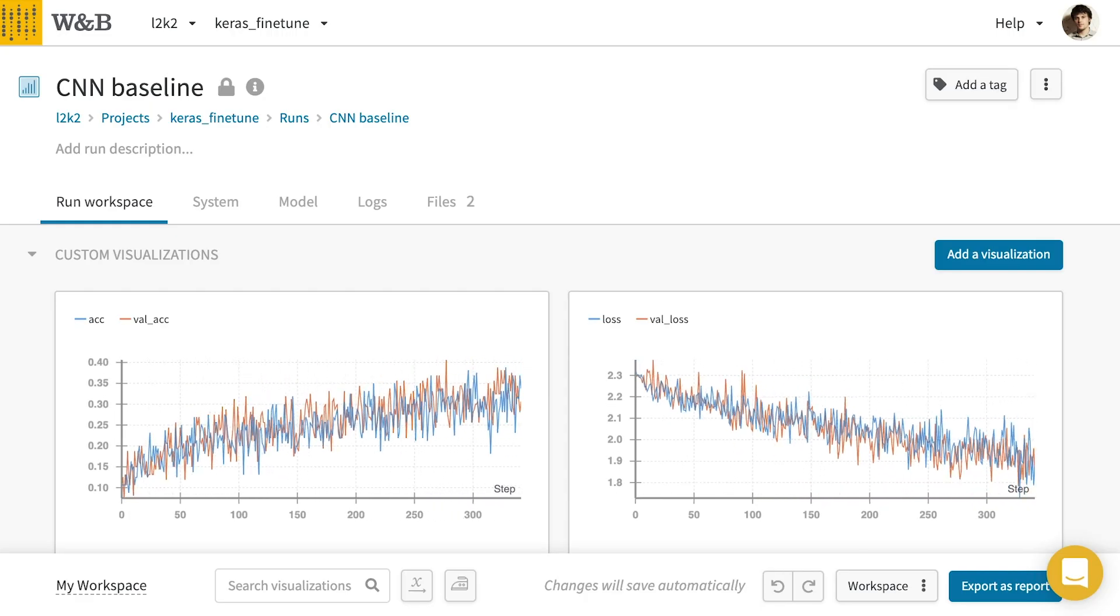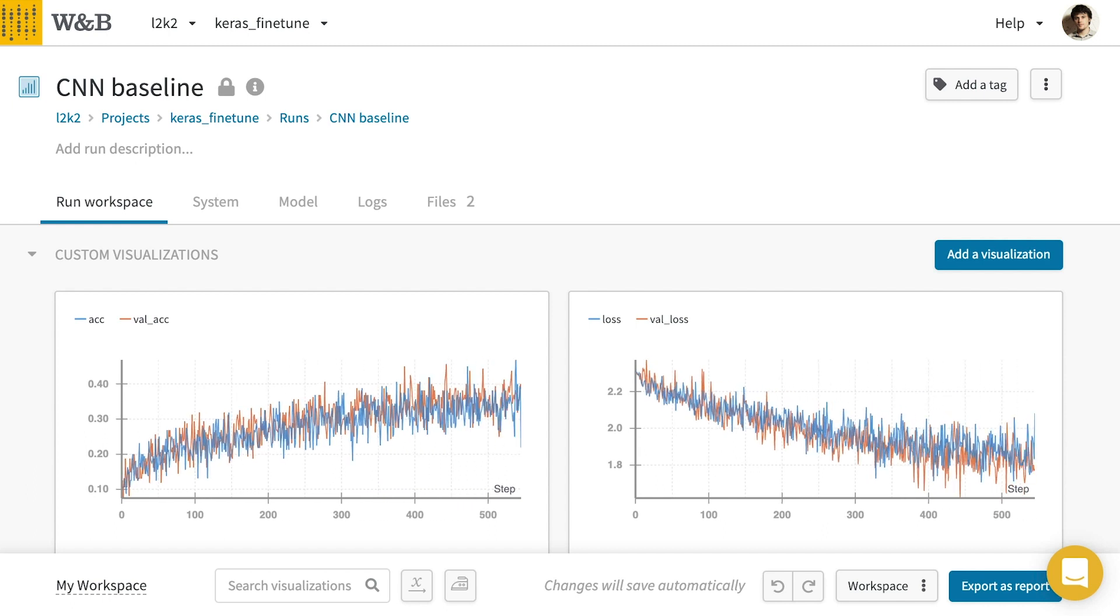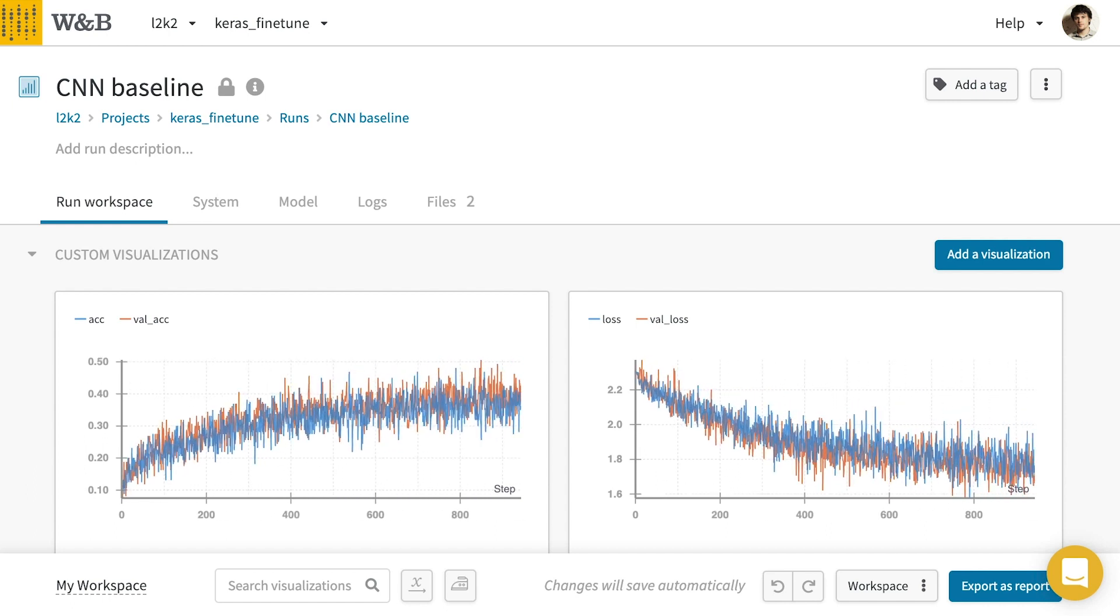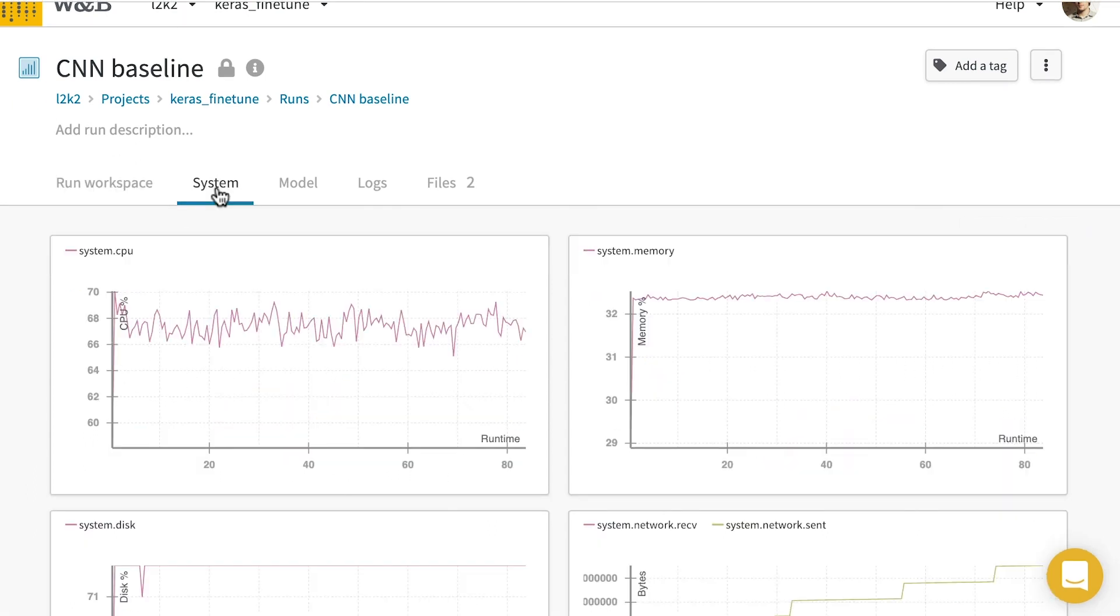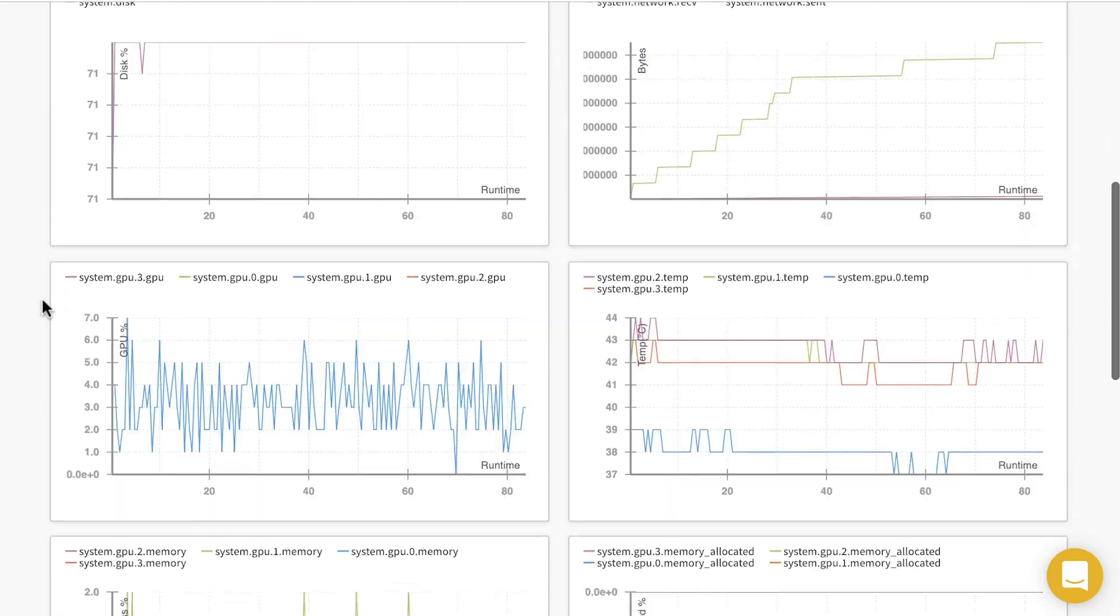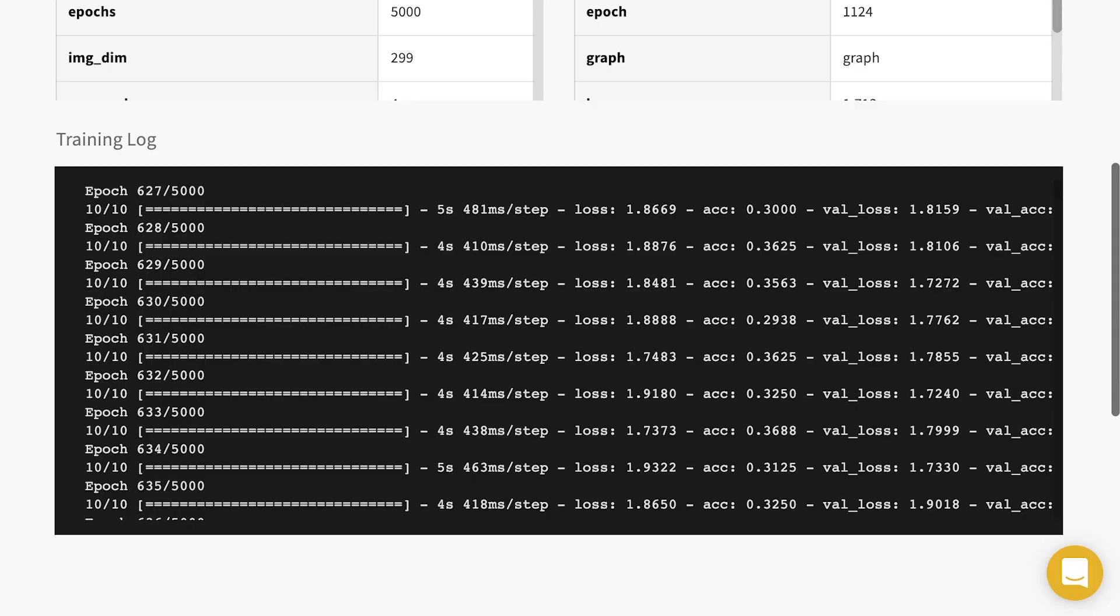You'll see the loss and accuracy of your models in real time, and we'll try to make it easy to reproduce this run by saving your hyperparameters, performance metrics, terminal log, output file, and git state.